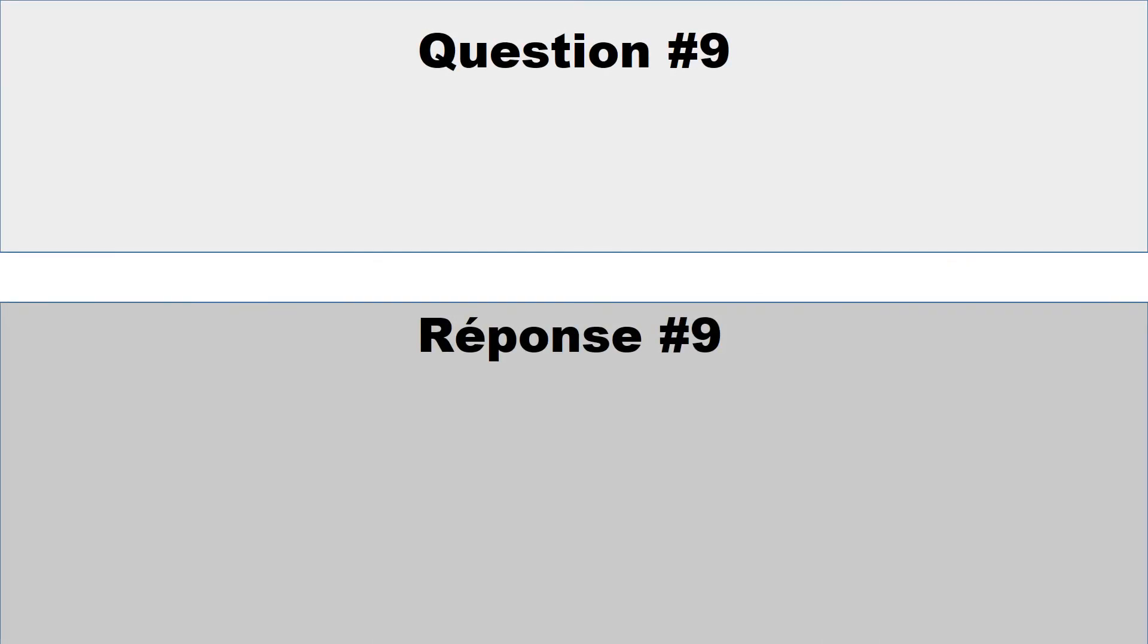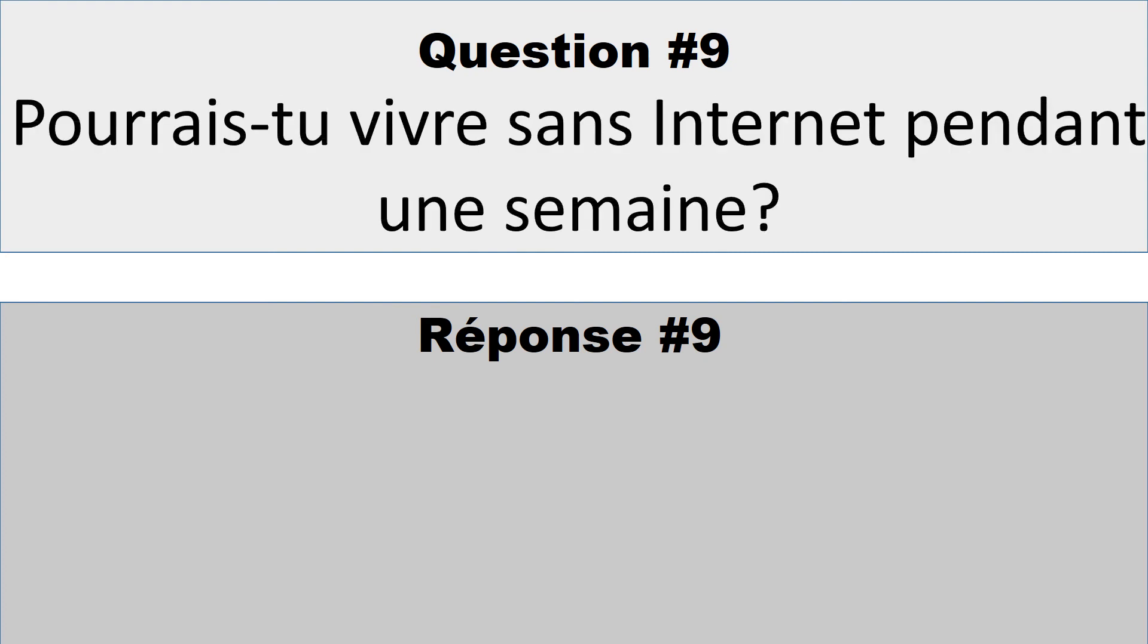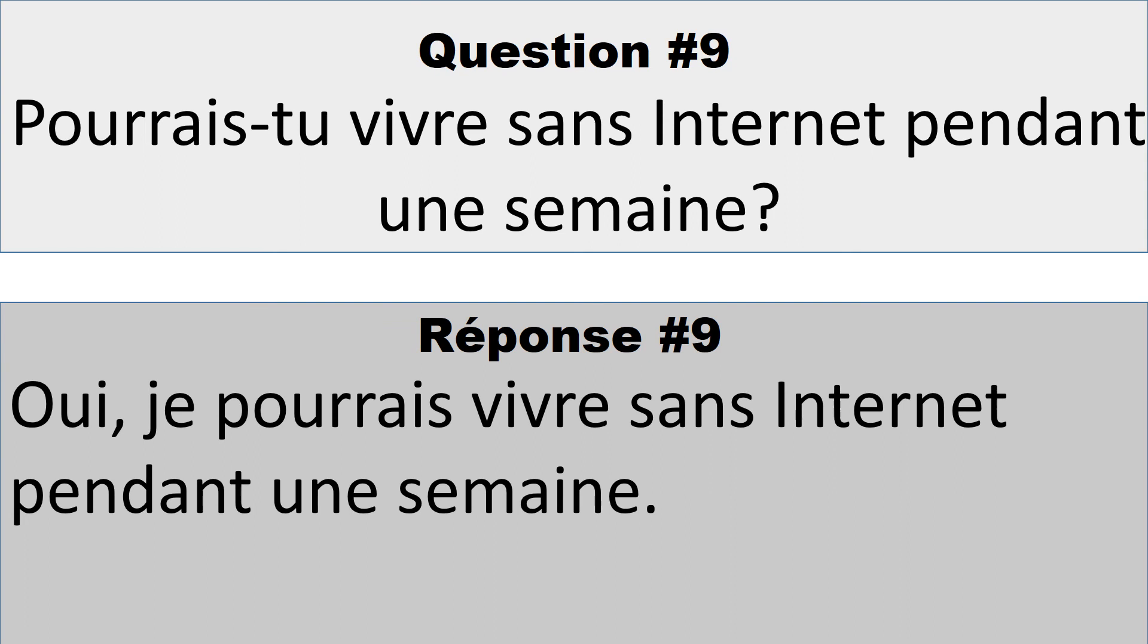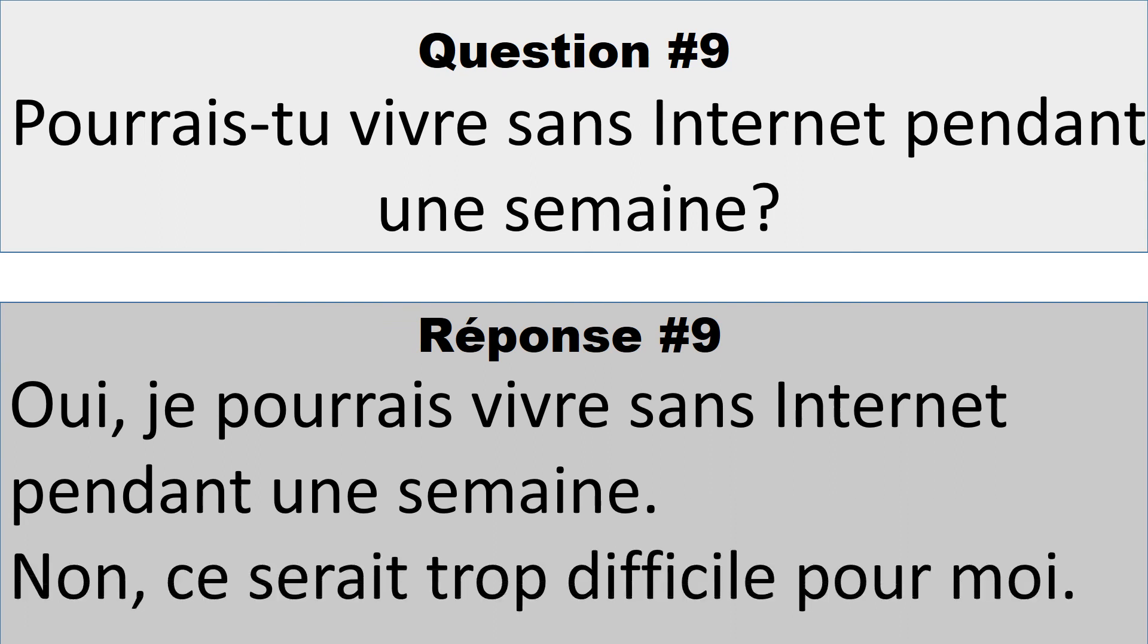Question numéro 9: Pourrais-tu vivre sans Internet pendant une semaine? So you could say oui, je pourrais vivre sans Internet pendant une semaine. Or non, ce serait trop difficile pour moi.